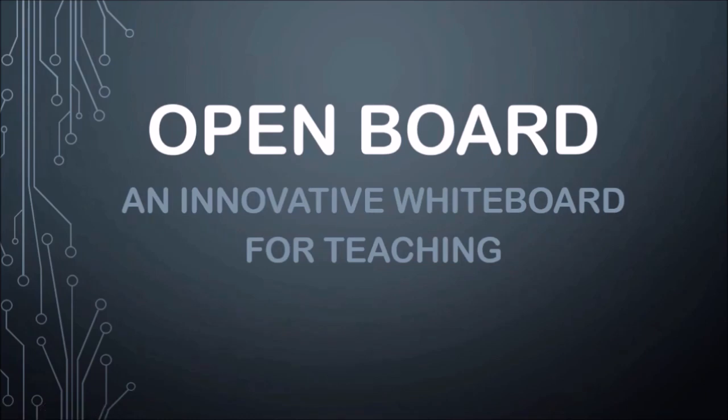Welcome everyone, I am Dr. Rajesh Singh and in this video, I will talk about a very interesting whiteboard which can be used by teachers. It is called OpenBoard. So, why it is different from other boards? We will see in this video.